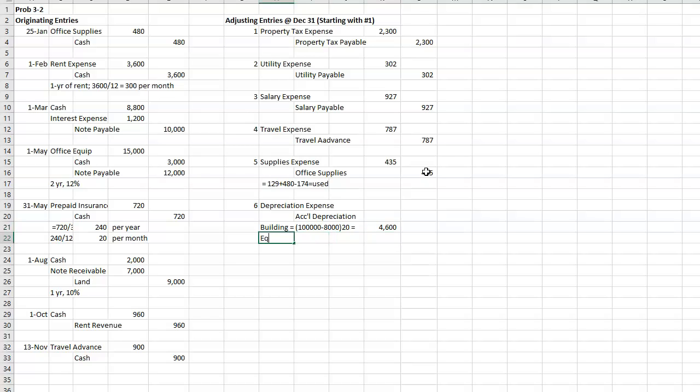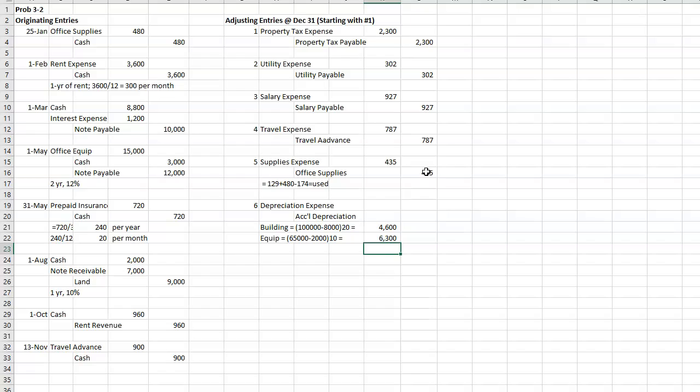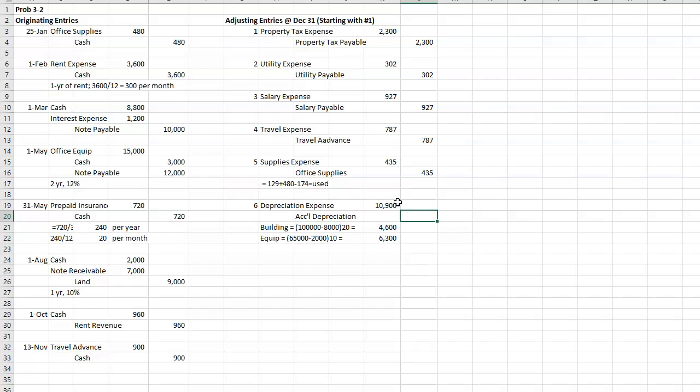For the equipment, it's going to be $65,000 minus $2,000 divided by 10. All right, so add those two up, and I'm just going to do one entry for the total.